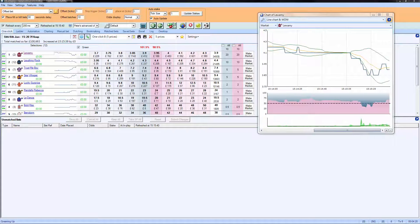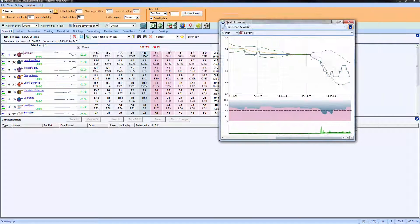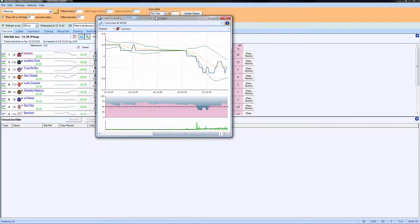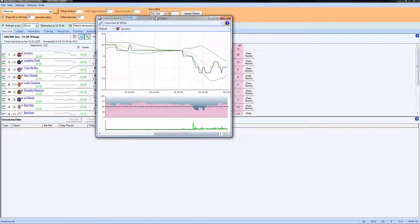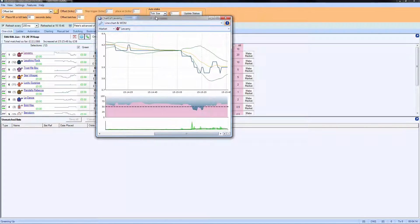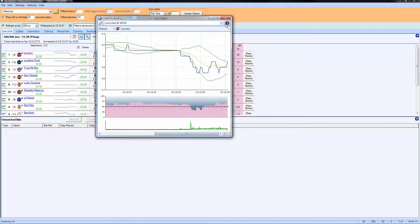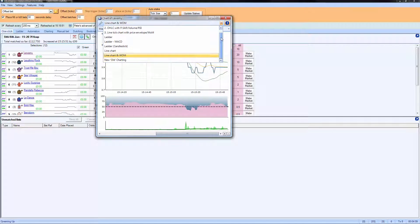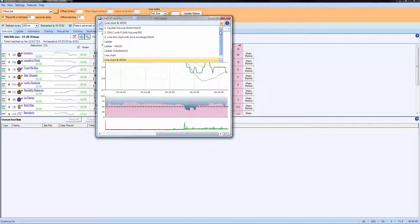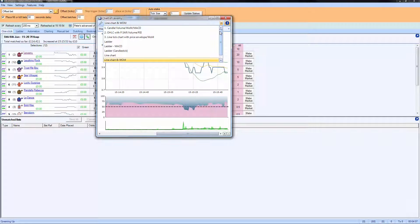Now when you start using advanced charts, you will actually have a range of different views that you can create. So you can see on this dropdown menu at the top here, we've got a number of different charts populated in here already and ones that I've created.